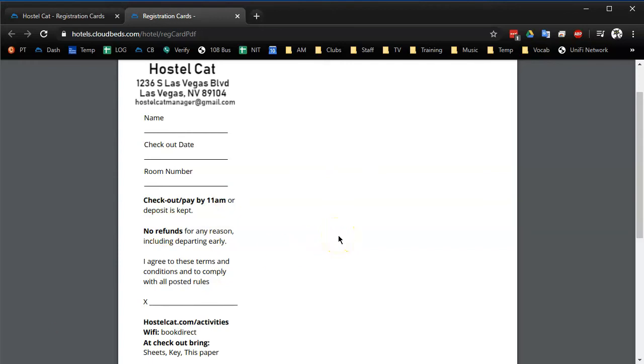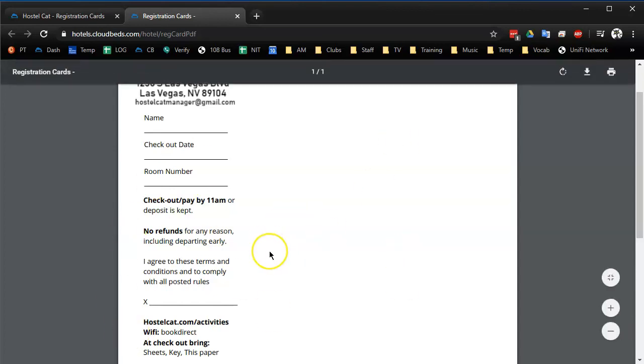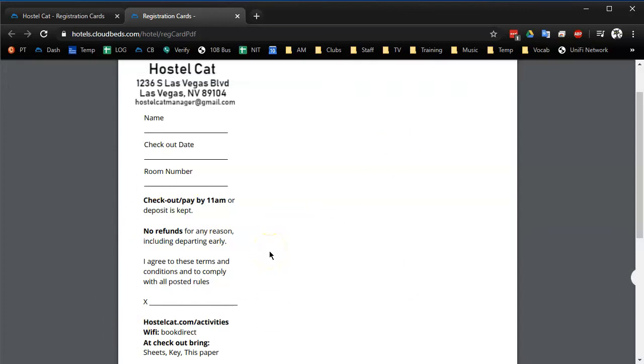You do have to go through the printing process multiple times for the same reservation. I haven't figured out a way around that yet. But it's still much faster than manually filling all these out, especially on a busy day.